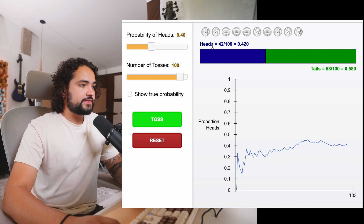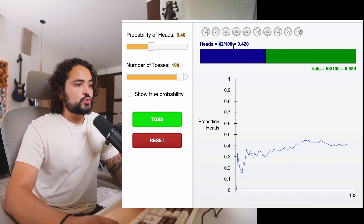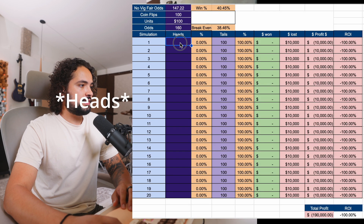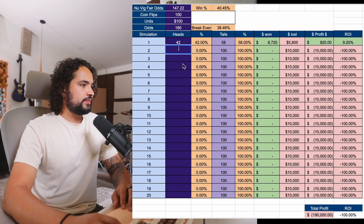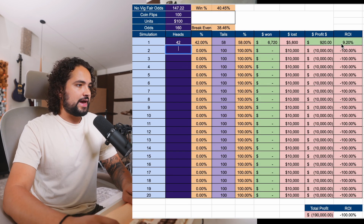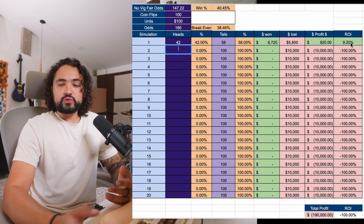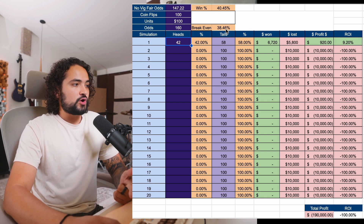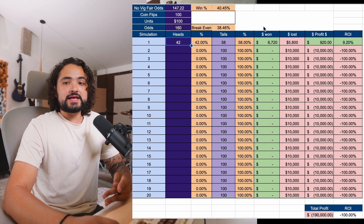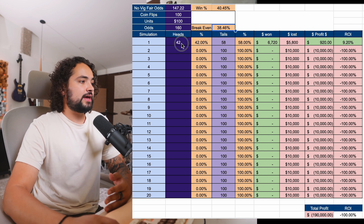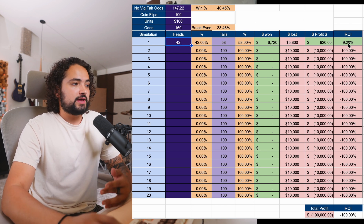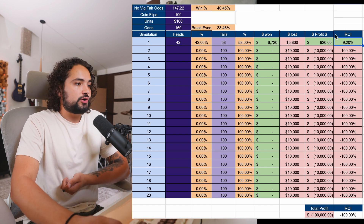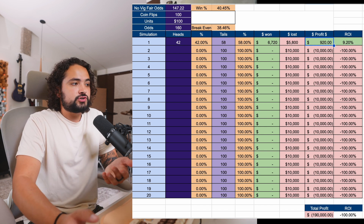So here we actually ended up with 42 heads and 58 tails. Let's input how many heads we got, which was 42. In this first simulation we actually got a 9.20% ROI. Why? Because we hit heads 42% of the time — we needed at least 38% to break even and we hit it 42%. So in this hundred flip simulation we hit a 9.20% ROI, which means we made $920.